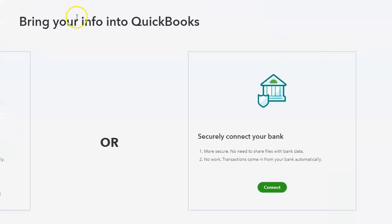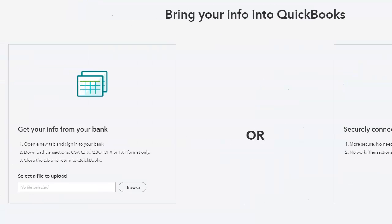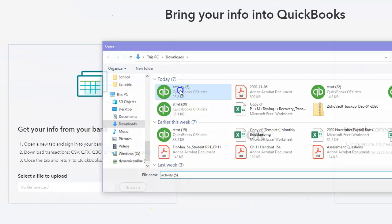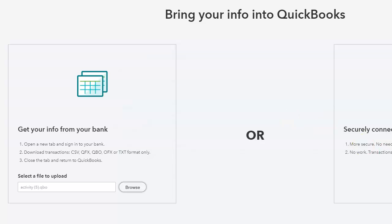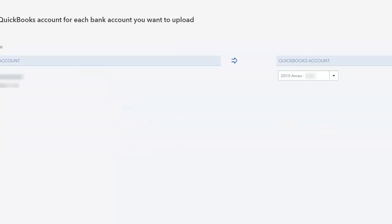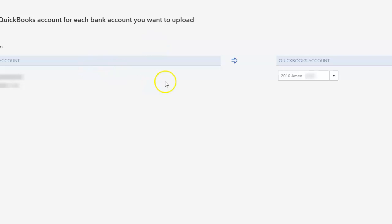I browse to select that file — it's right here — and I hit Next. Then I select the credit card that it goes to, and then I hit Next. And that's how I download my transactions.